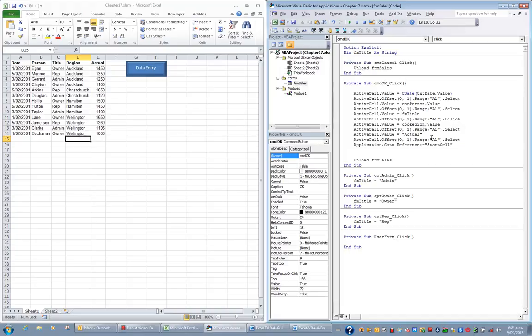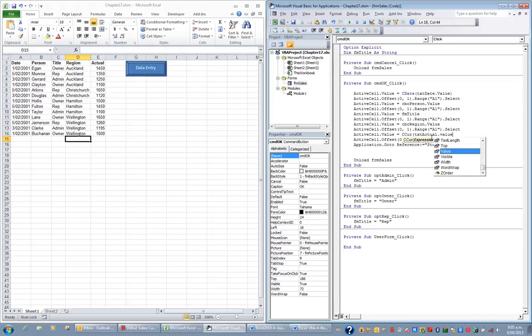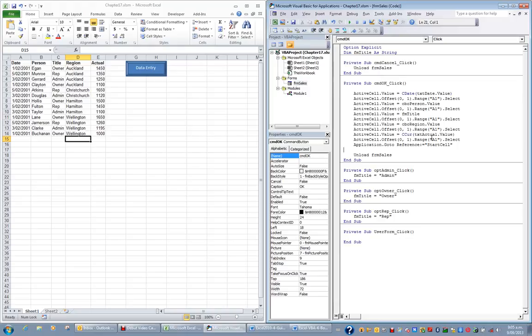Then I'll go one to the right. And instead of putting the word actual, let's tell it to put the actual value, but convert it to currency. Convert to currency. Whatever's in the control TXT actual and put its value. Then it will go one more to the right. And then it will return to the start cell, which is A1. And then it will effectively close the form. And that's the code I want to add.